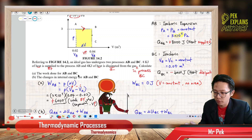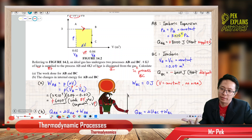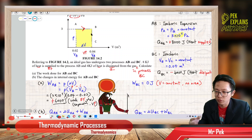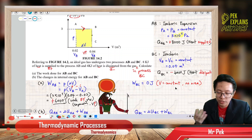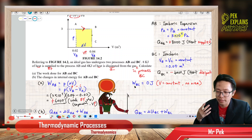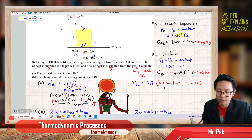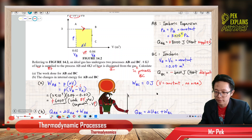How about the work done for BC? BC is an isochoric process — no area under the graph. The volume is constant, so there is no expansion and no compression. The gas cannot do any work. Therefore, work done for BC is zero.